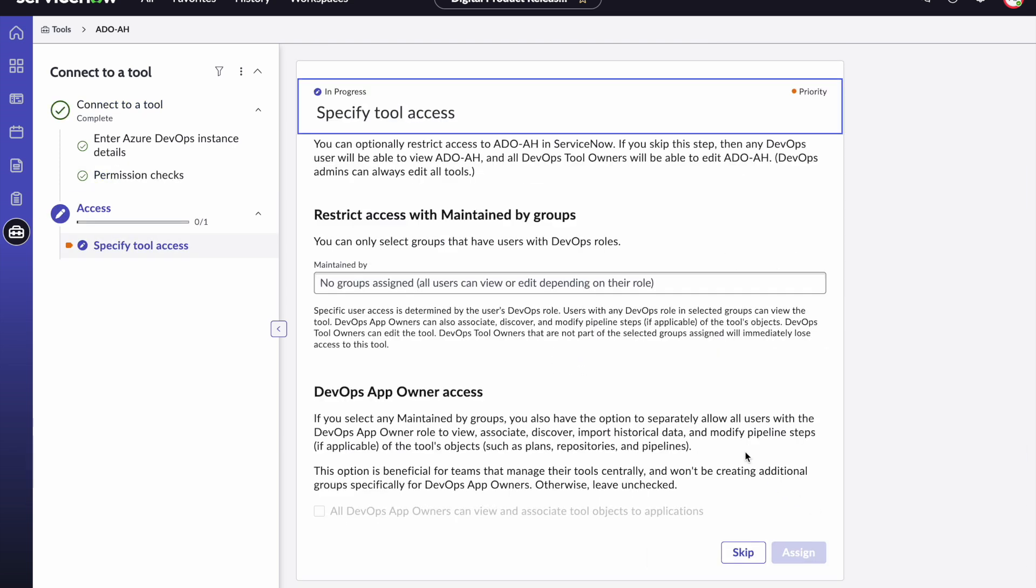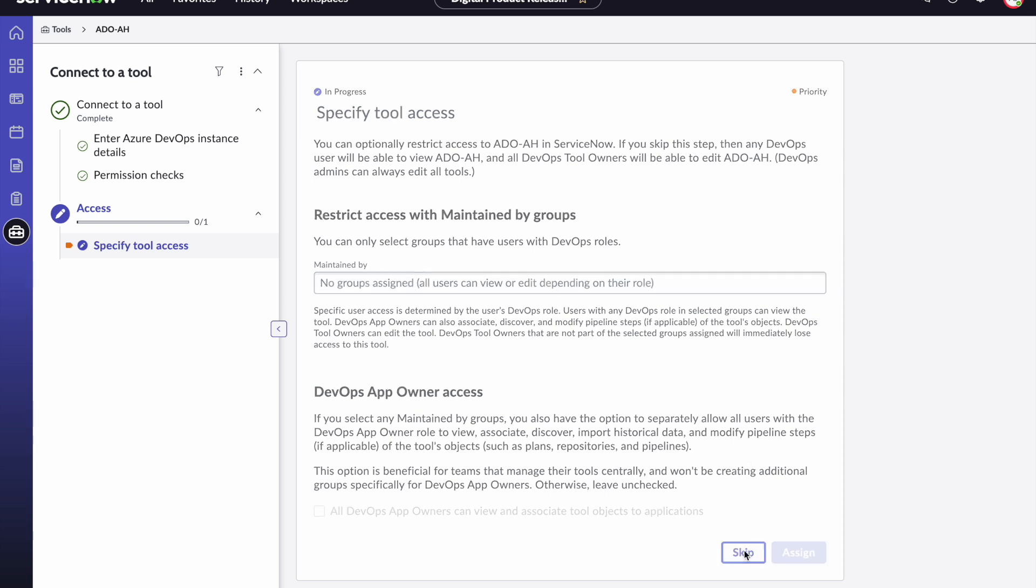Now if you want to restrict access to this particular tool that we are just creating to only a few users and not have everyone have access to it you can choose to restrict that using this row level permission capability. In this case we are going to skip it.